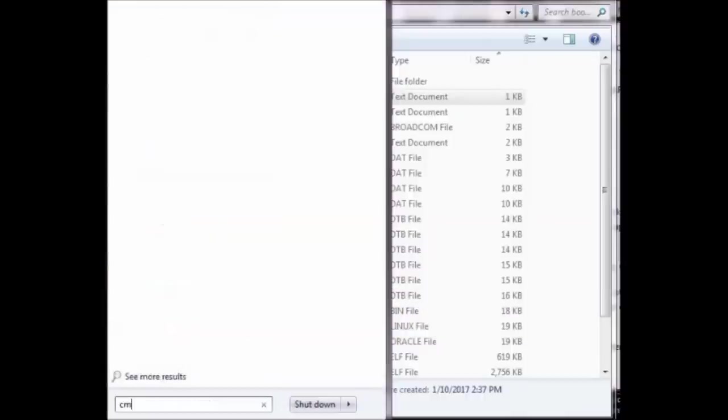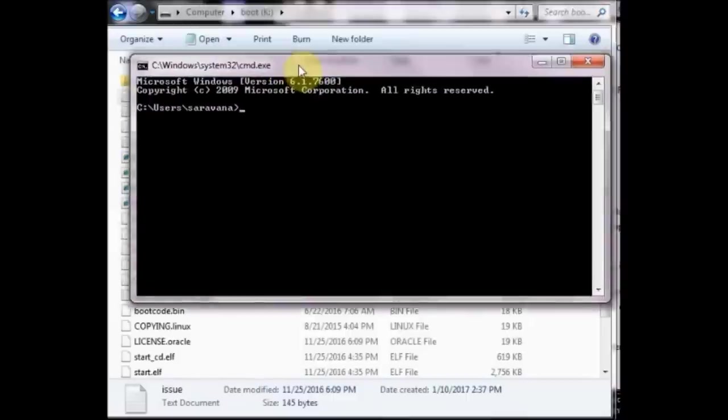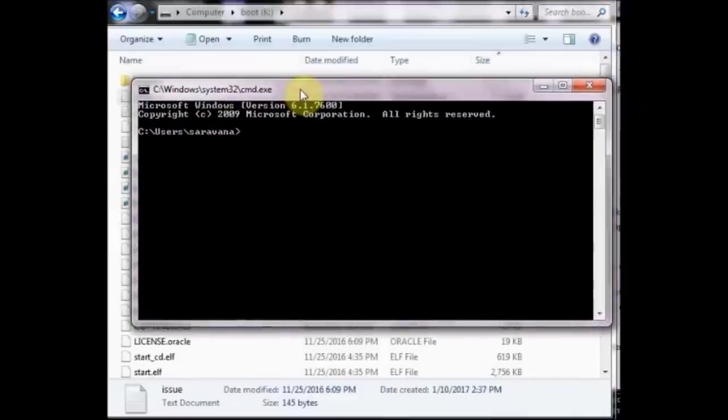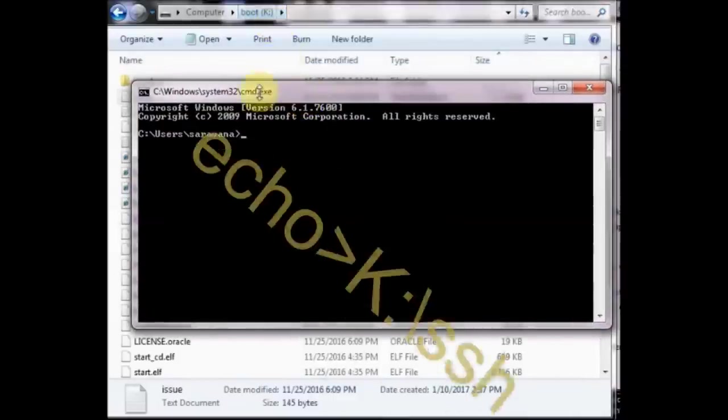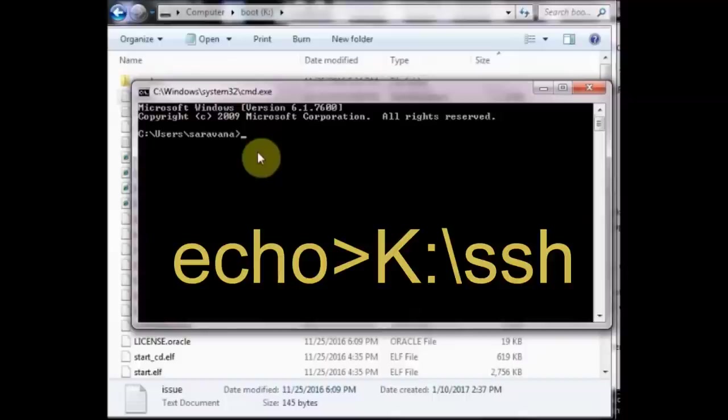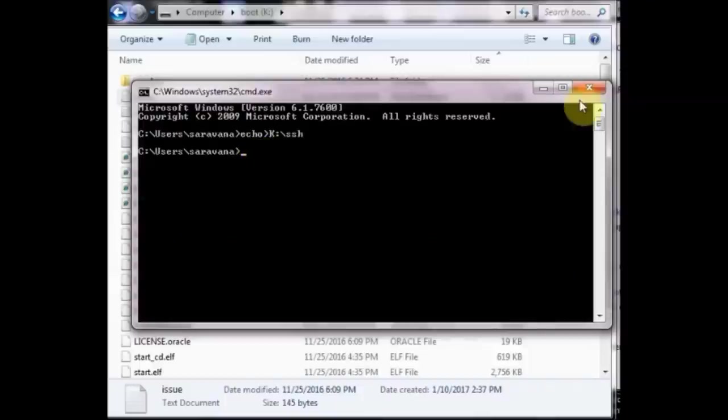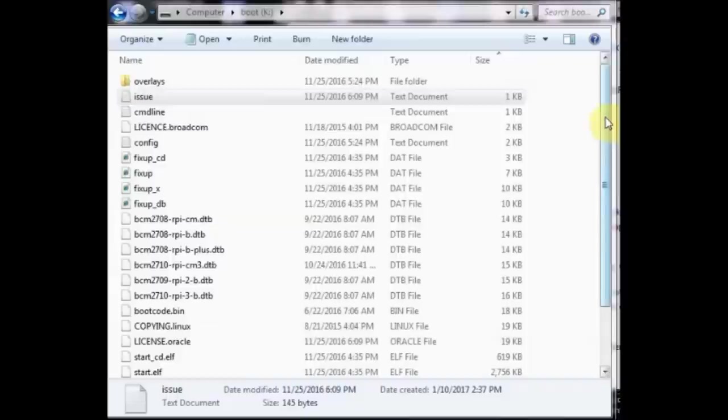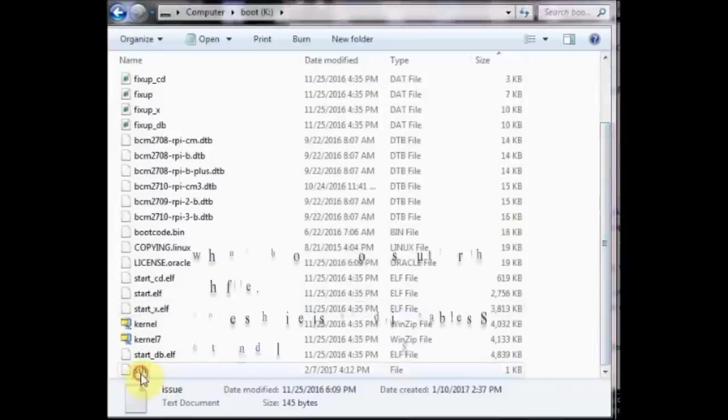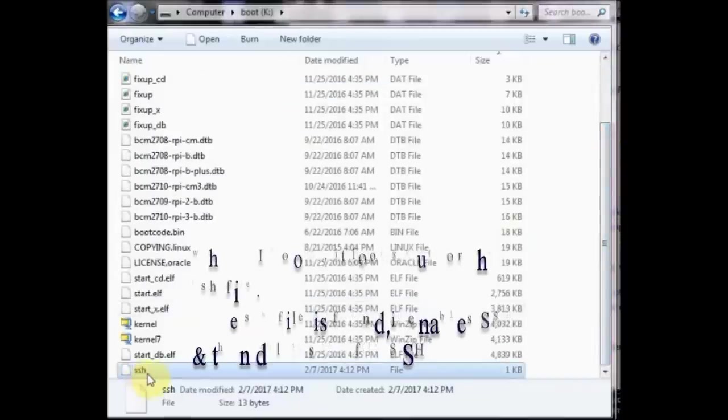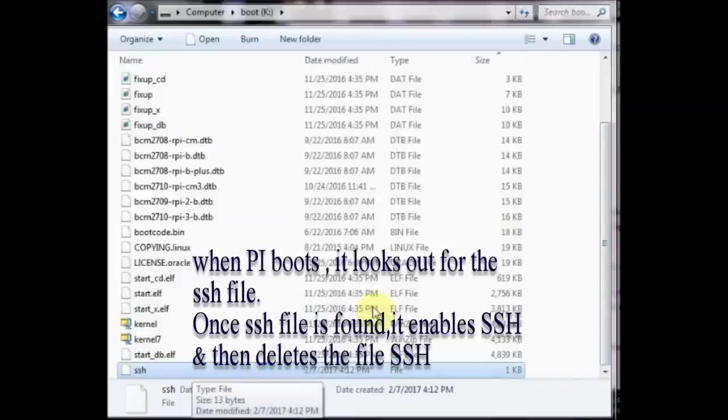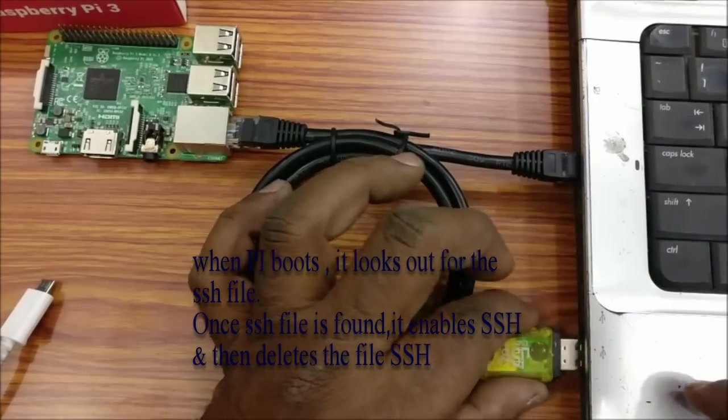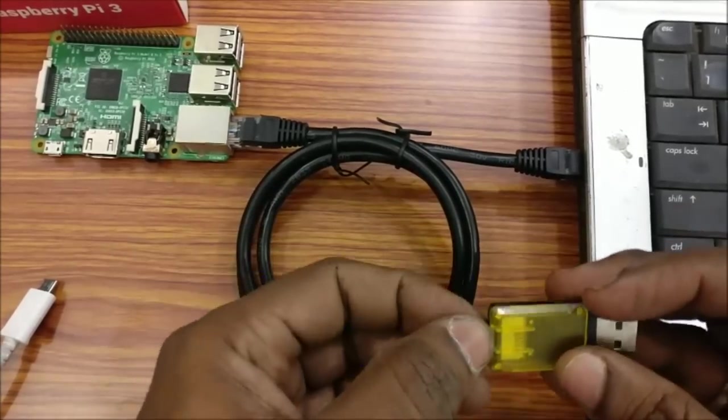You cannot create this file just by right clicking. For this, open the CMD and then type in echo, greater than symbol, and then the drive letter K colon backslash and then SSH. Now a file named SSH without any extension is created inside the boot directory. When Pi boots, it looks for this SSH file. If it finds one, it enables SSH and then deletes the file.